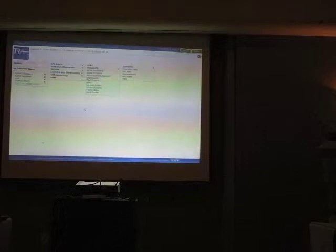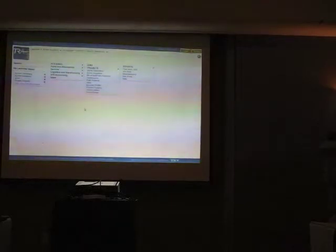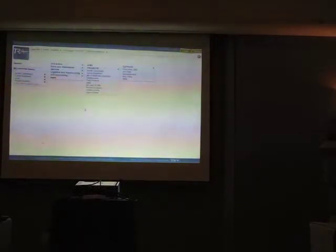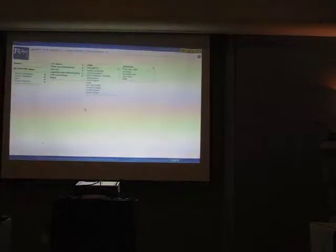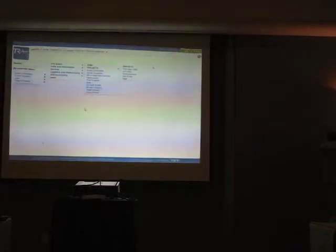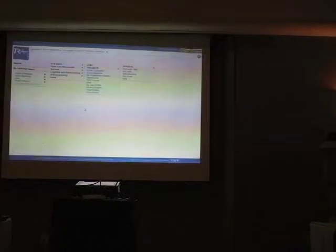It's a migration of a Visual Works desktop client to a web interface using Seaside. Depending on how this network connection works, this is actually the beta system running right now.